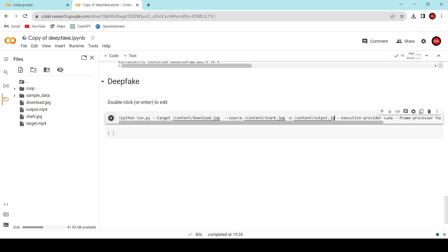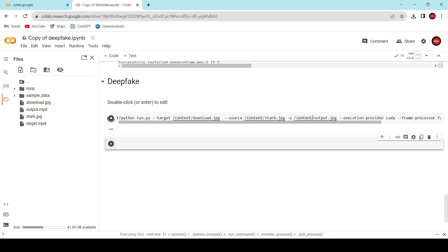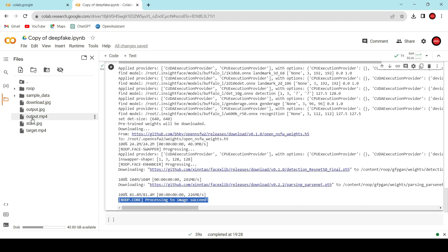Lastly, specify the output extension as JPG. Now, let's execute this. Here we have the output image. Let's download it.